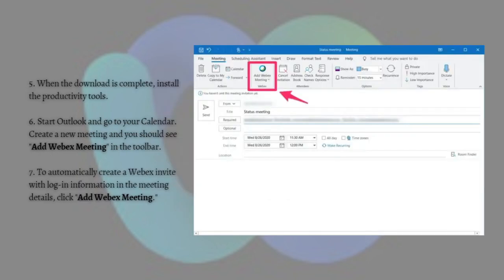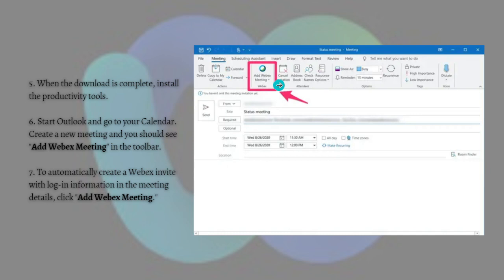When the download is complete, install the Productivity Tools. Then start Outlook, go to your calendar, and create a new meeting — you should see 'Add WebEx Meeting' in the toolbar. To automatically create a WebEx invite with the login information in the meeting details, just click on 'Add WebEx Meeting'.